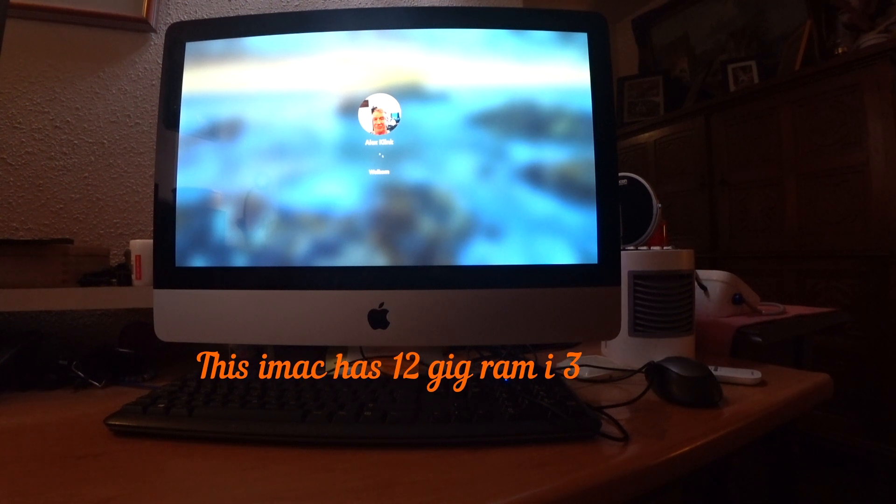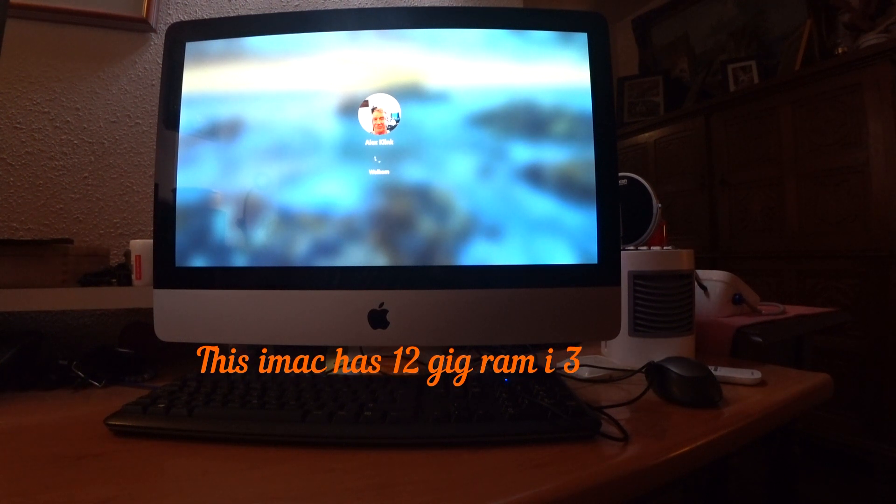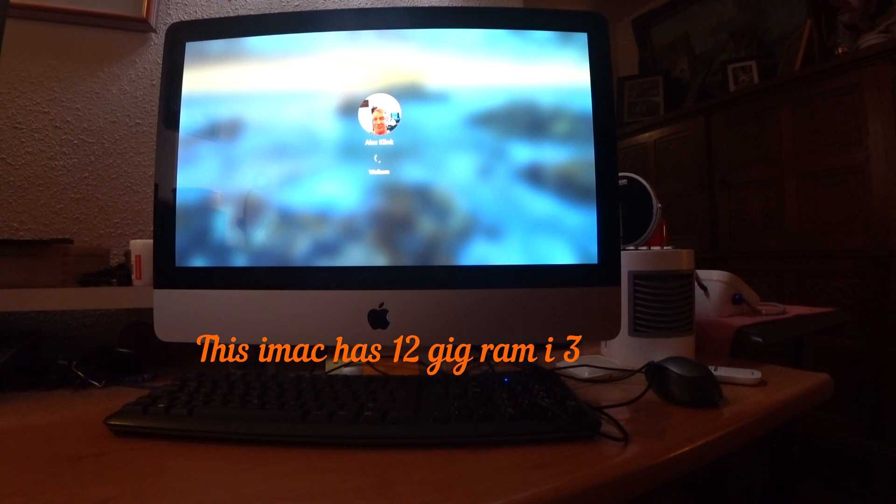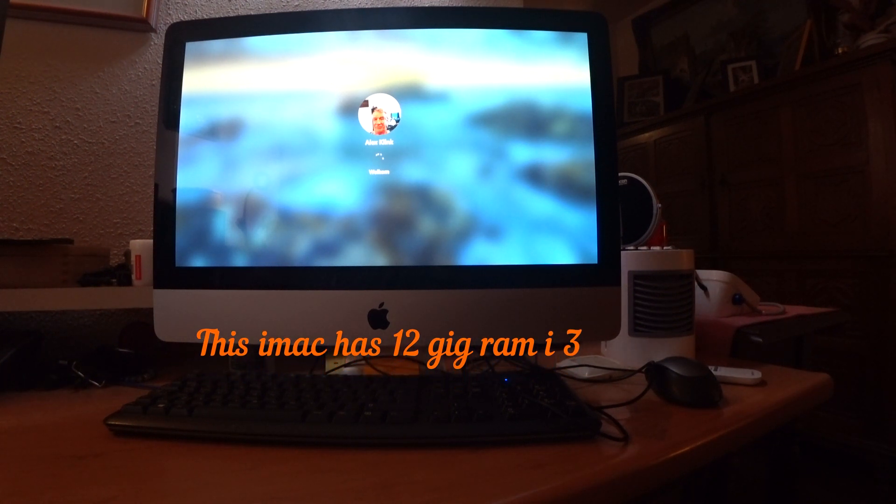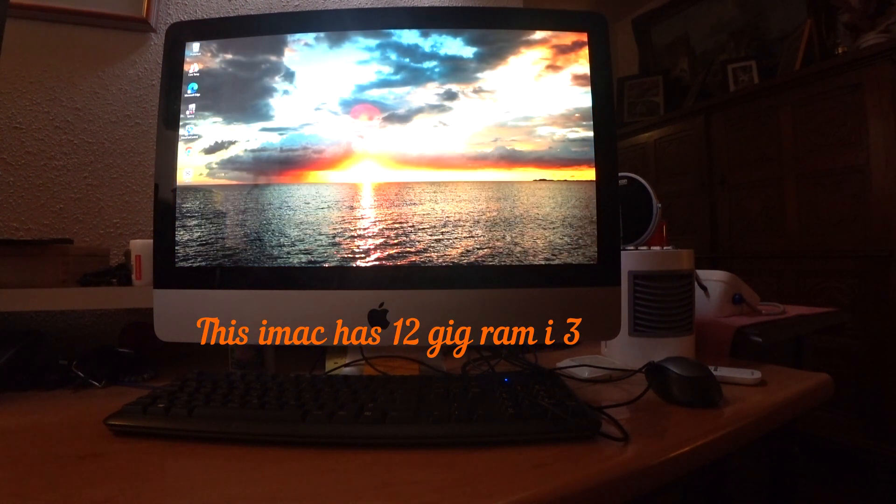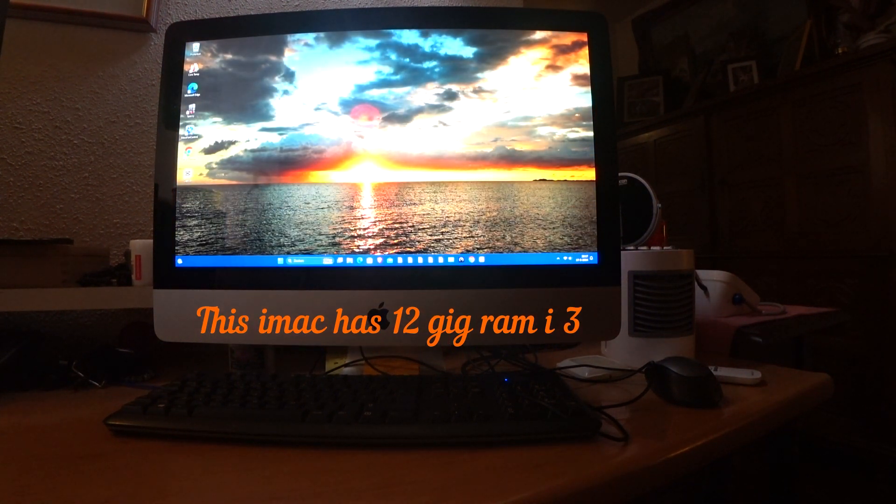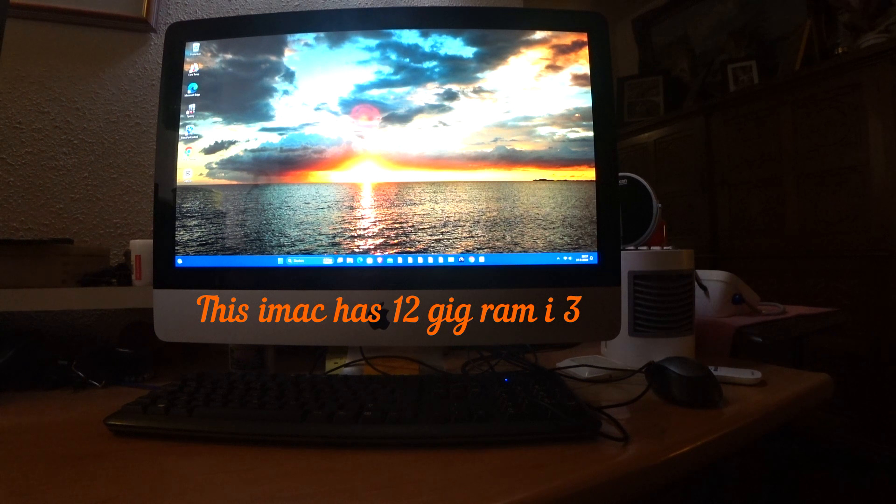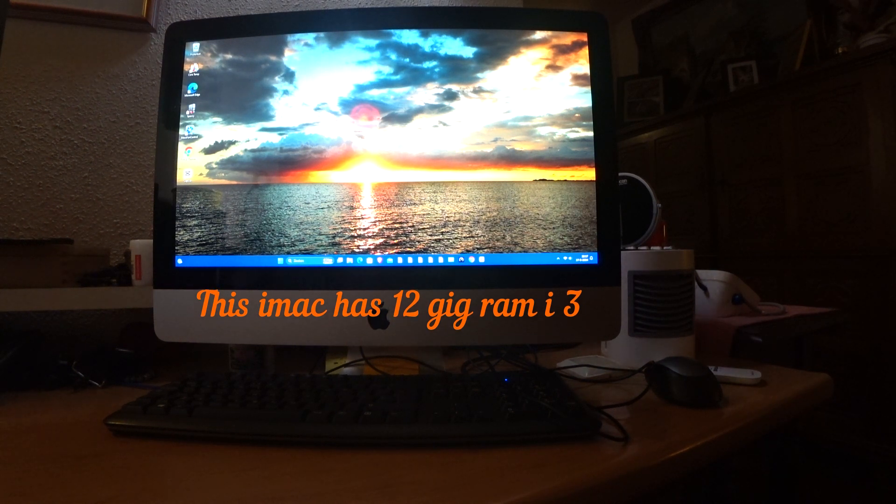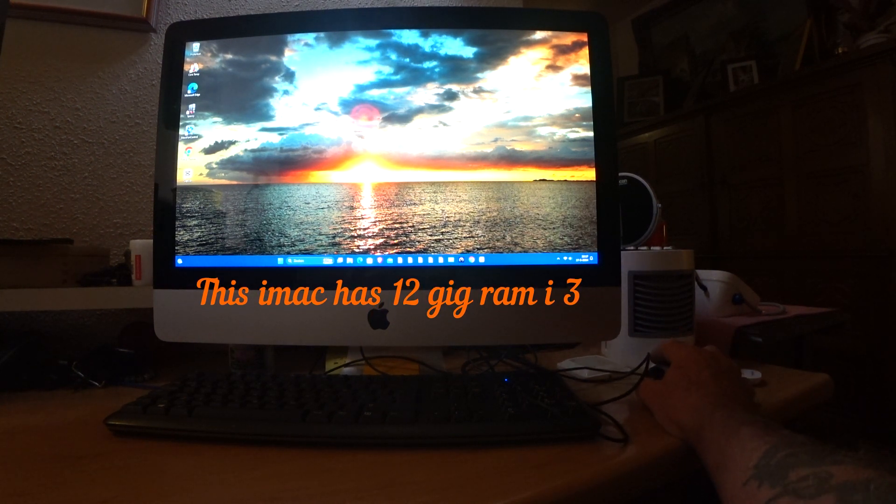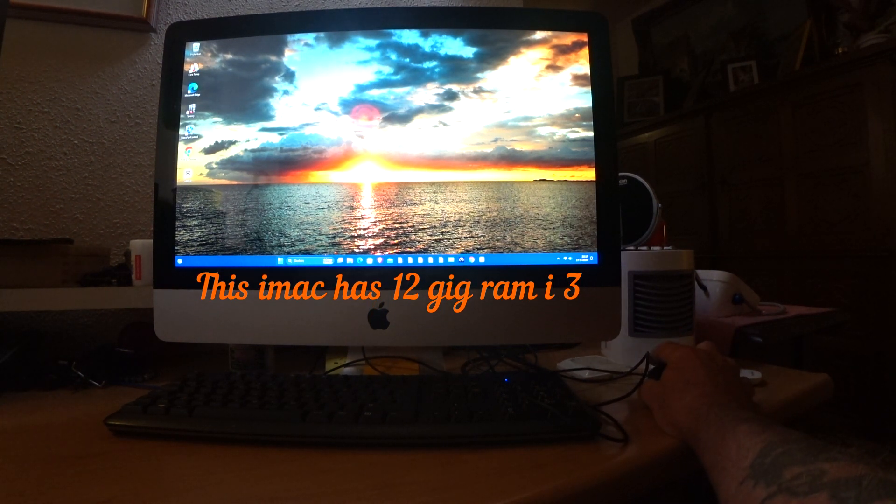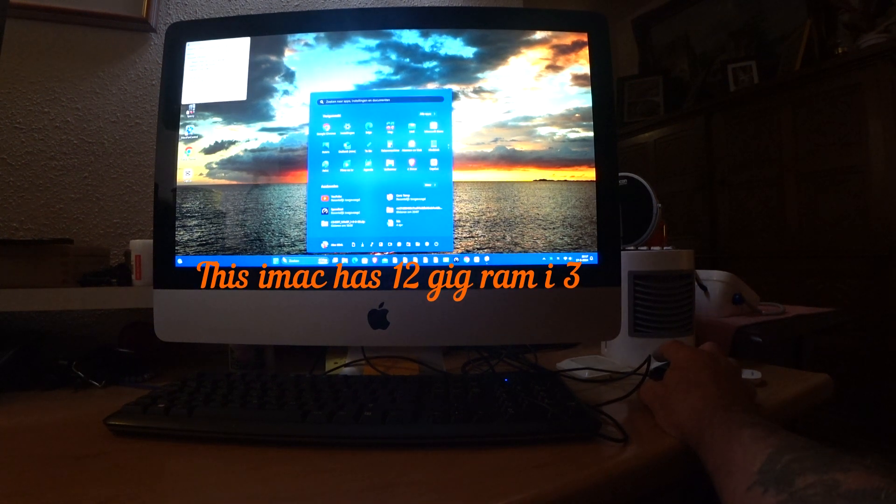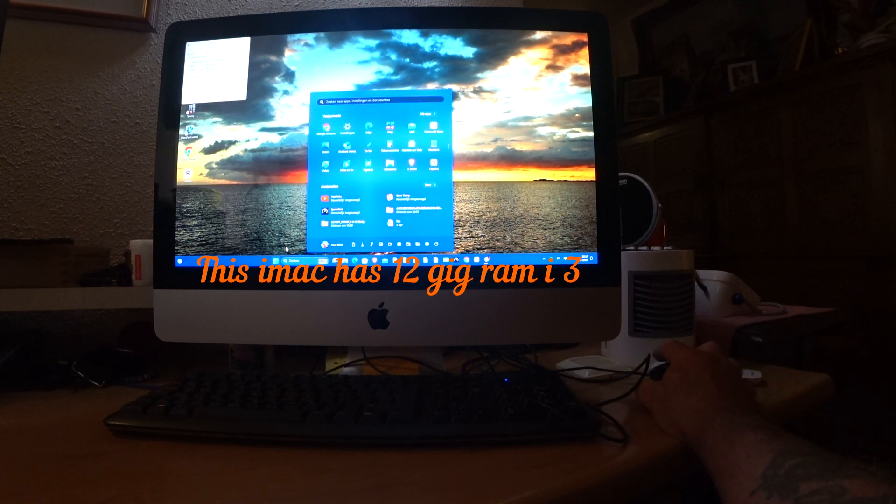My name is Alex. Actually, Windows 10 is running a bit faster than 11. See, this is Windows 11.